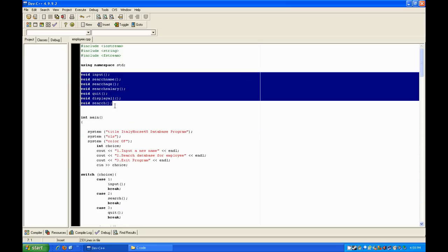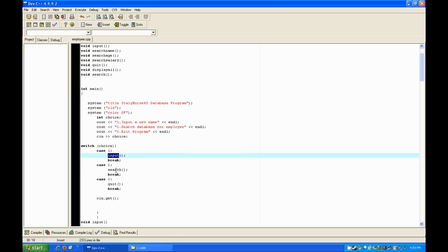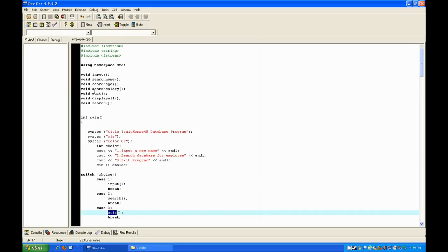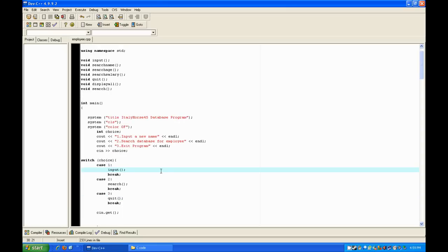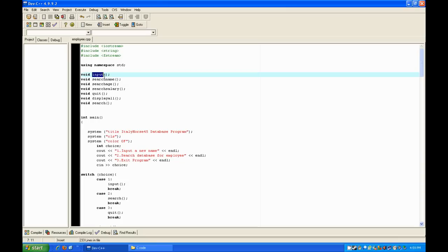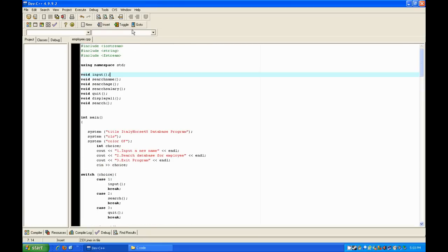This block of text up here is called prototyping. What you need it for is: down in the switch case where you have input, search, and quit — if you don't have these declared up here, the computer will say it doesn't know what those things are and give you an error. So you need to put 'void', the function name, then a semicolon, so the computer knows that what's declared here is a function and will be used later.